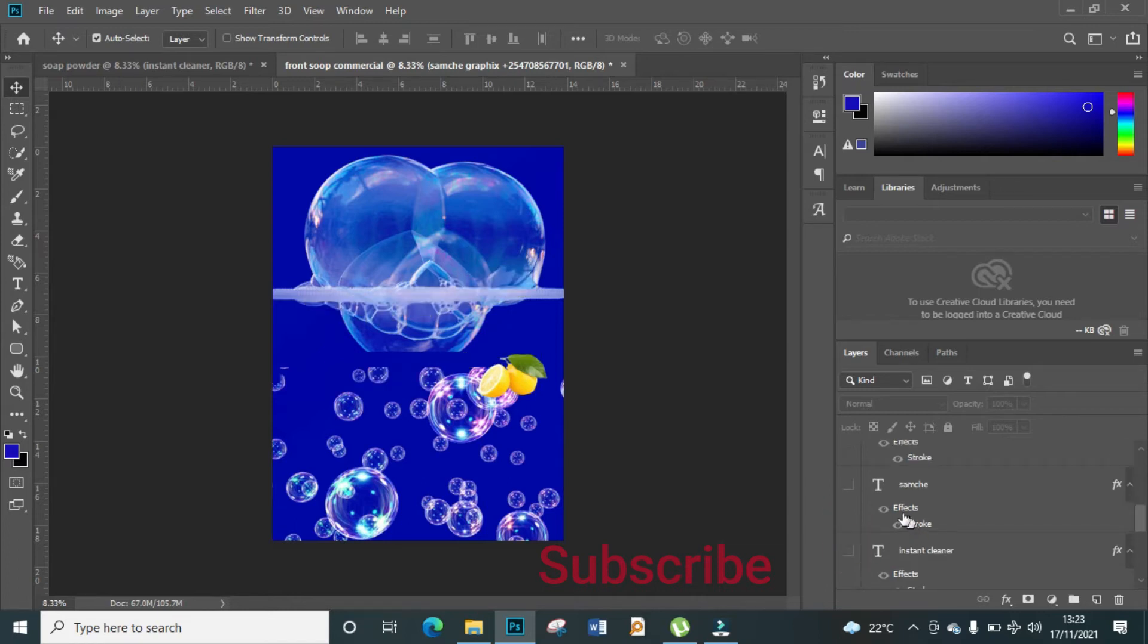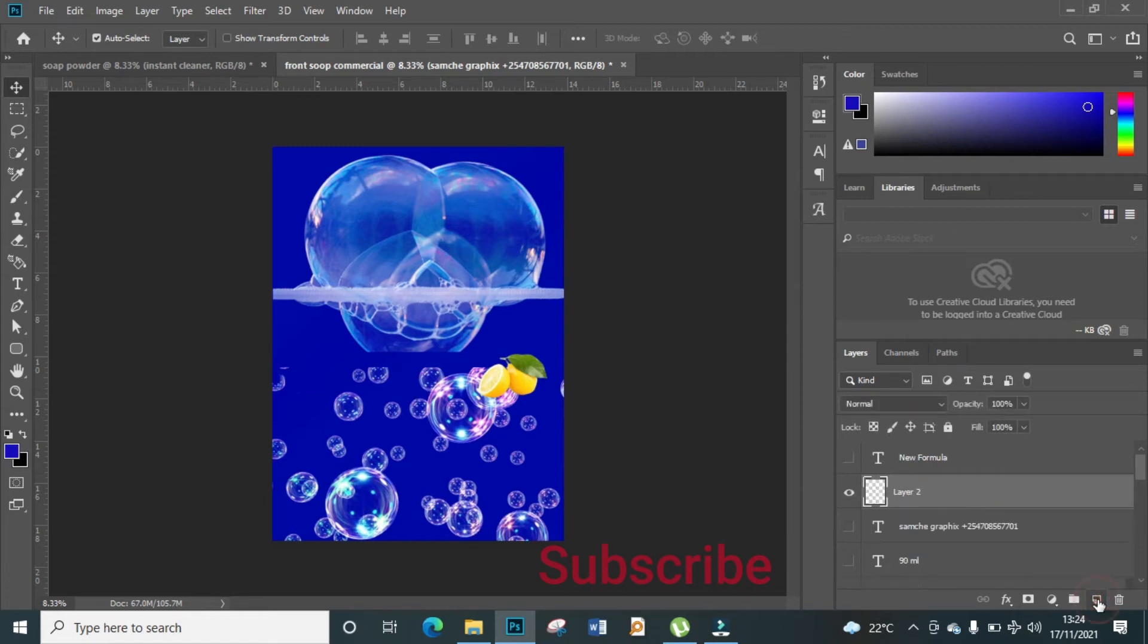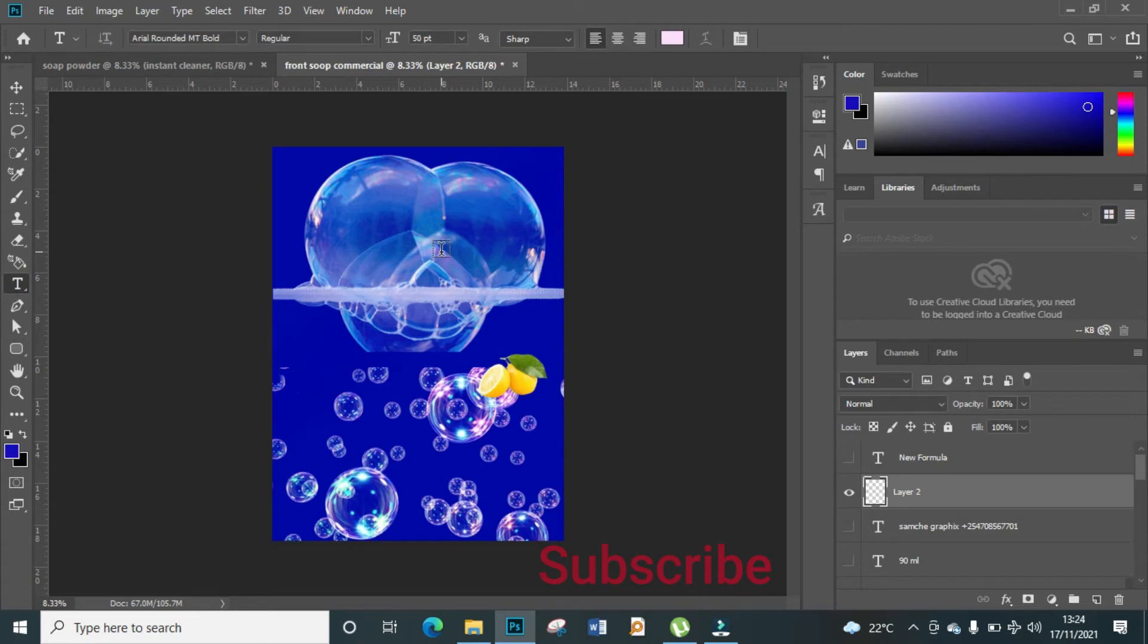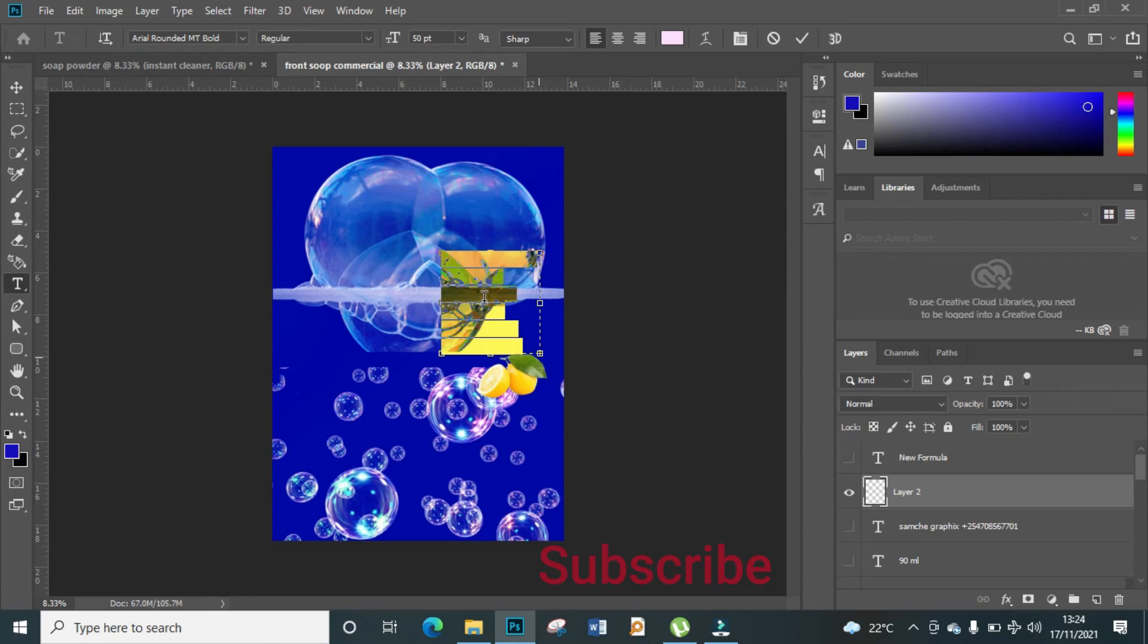Like that. This one can remain, this small fruit. And now what we're going to do here is add another layer. It will be a text layer. Come here, now this side.